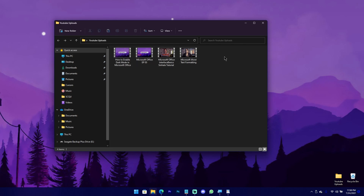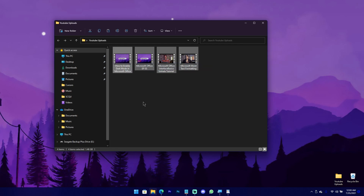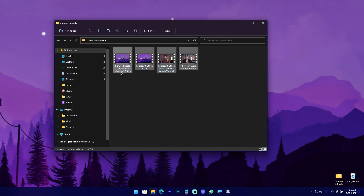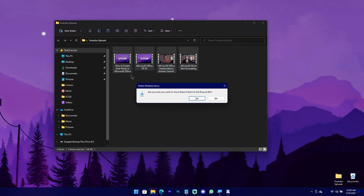So if you select this video, you can delete this video. If you click on this video, you can delete this video. So you can highlight this video and delete this video. To delete this video, you can delete this video.